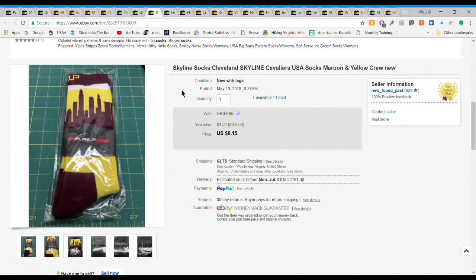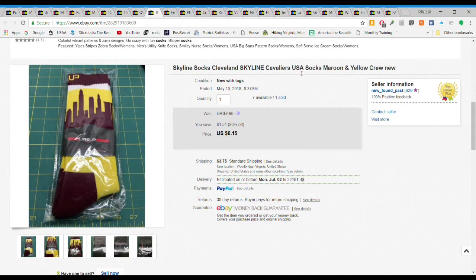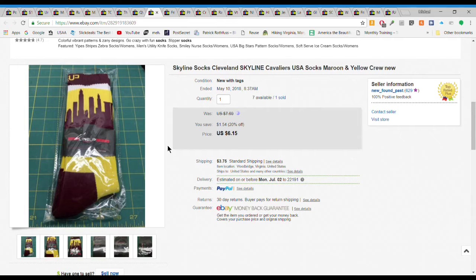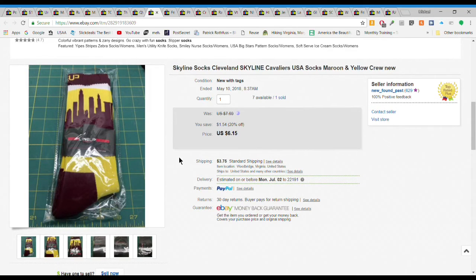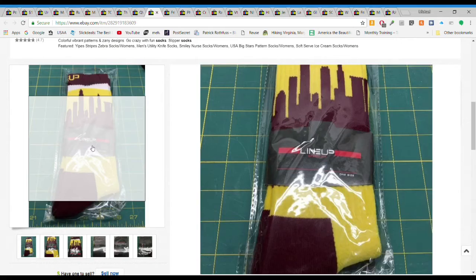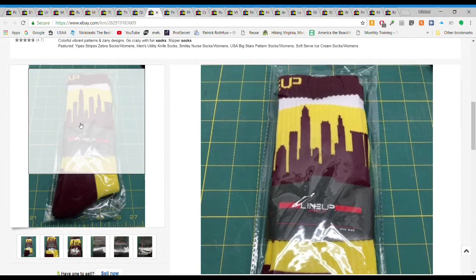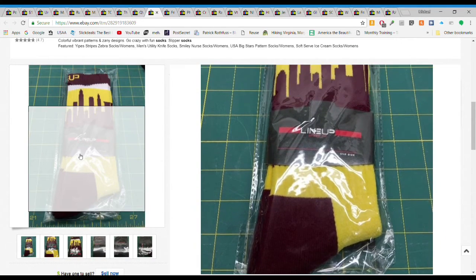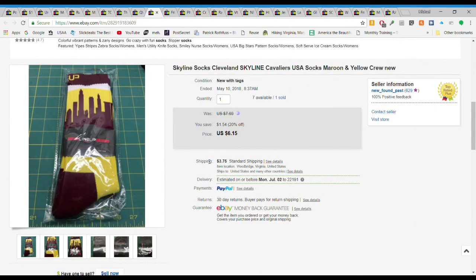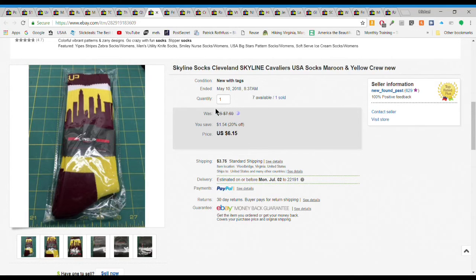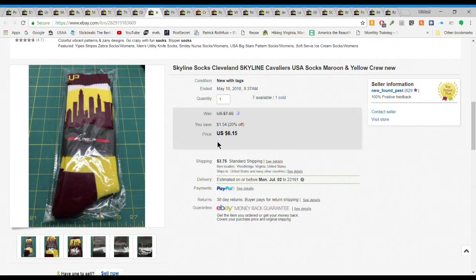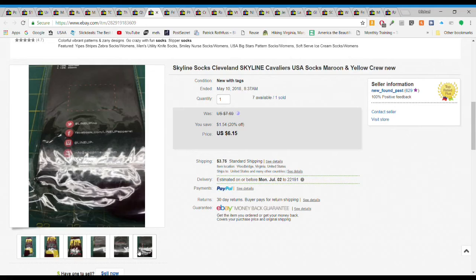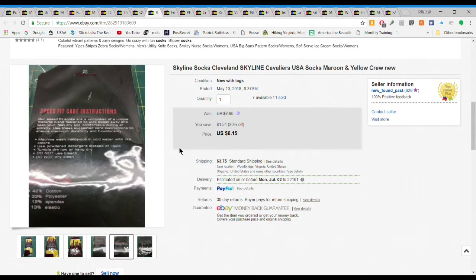These socks, this is the Cleveland skyline socks. I got like 15 or 18 pair of these at an auction about a year and a half ago for a dollar a pair. They've sold slowly but surely for this six to eight dollar range. I took an offer on this one, $6.15 plus $3.75 shipping. Just a little good sell.